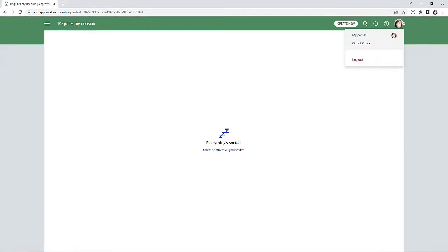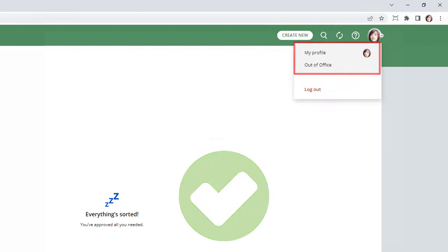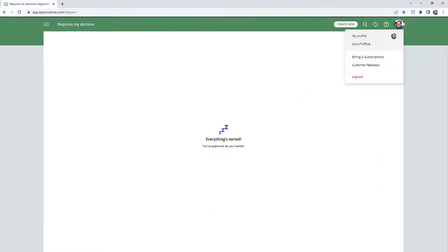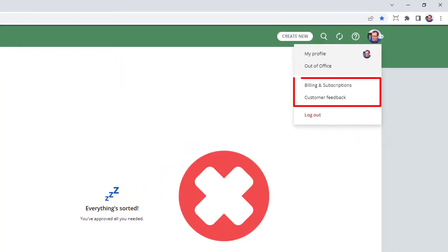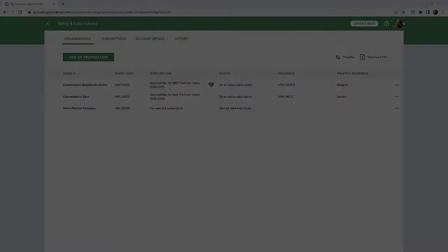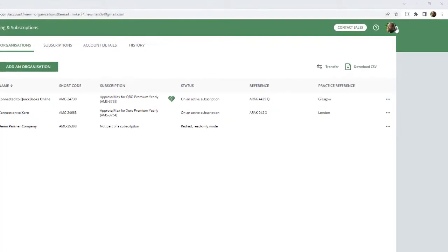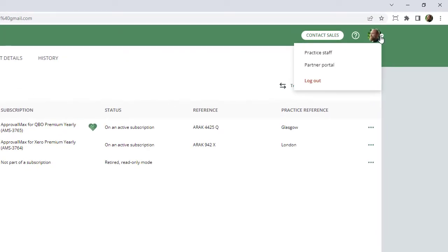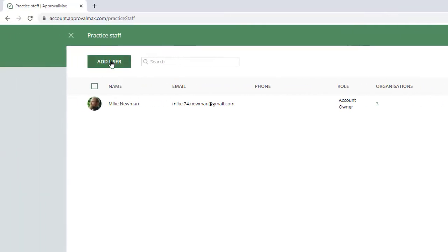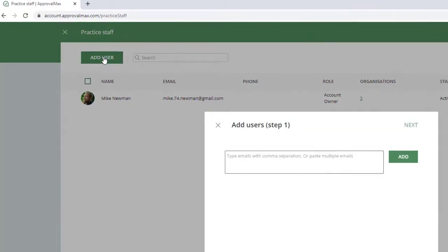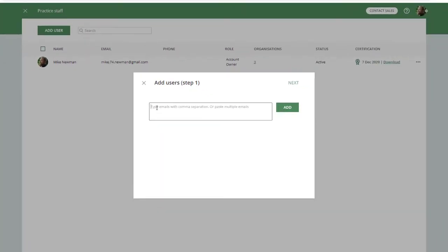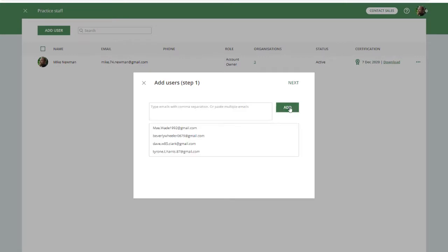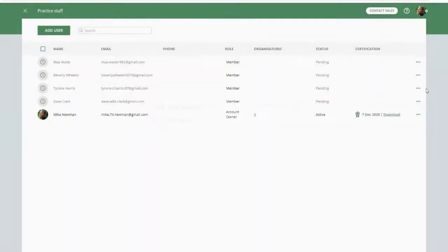Users are only able to accept an invitation to a Business Account if they do not have their own Business Account. Only the Account Owner or Designated Manager can invite users to Practice Staff. Under the Avatar, open the Practice Staff page and add users by entering the email address of the respective employees. You can separate multiple email addresses by a comma or white space, or just paste a list of addresses.